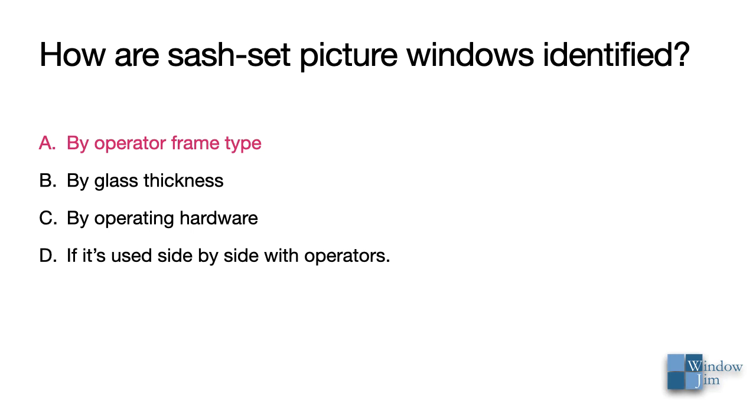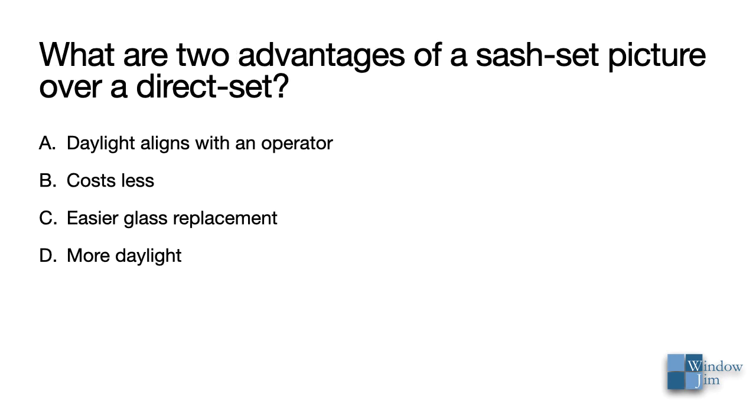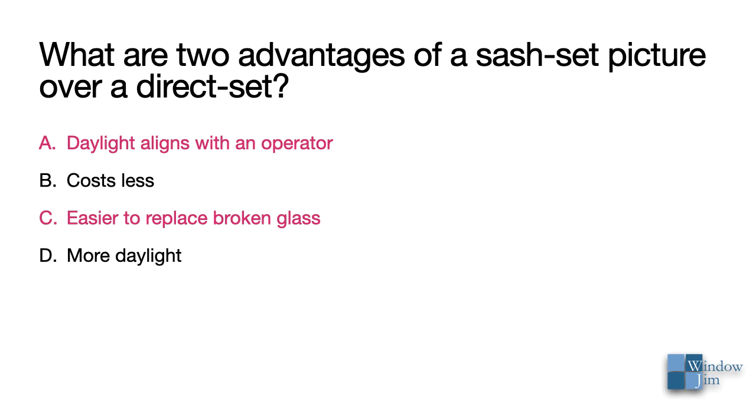Either sash set or direct set can be used next to operators, but not both. Two advantages of a sash set are A and C. Because an operator uses a sash, a sash set pictured daylight is essentially the same. Replacing the entire sash to replace broken glass is typically easier than the glass only.